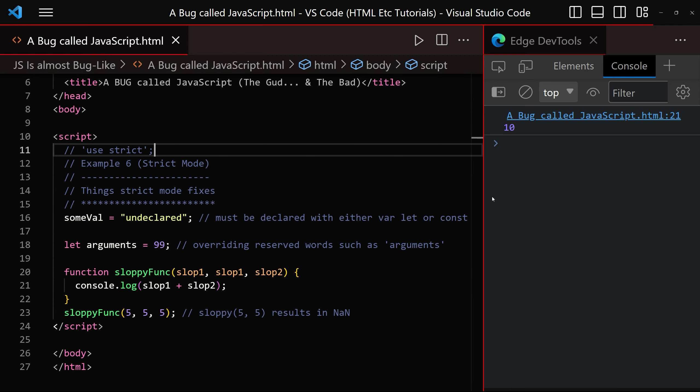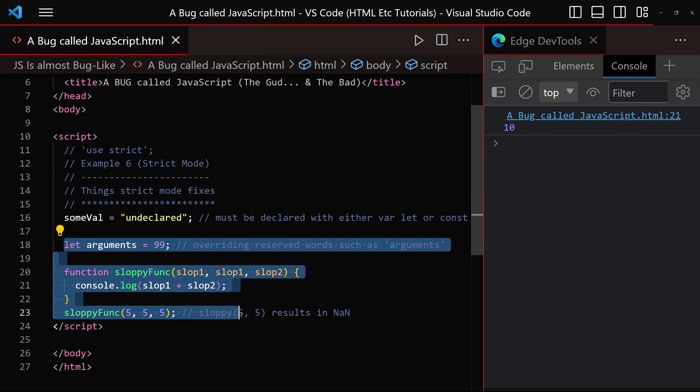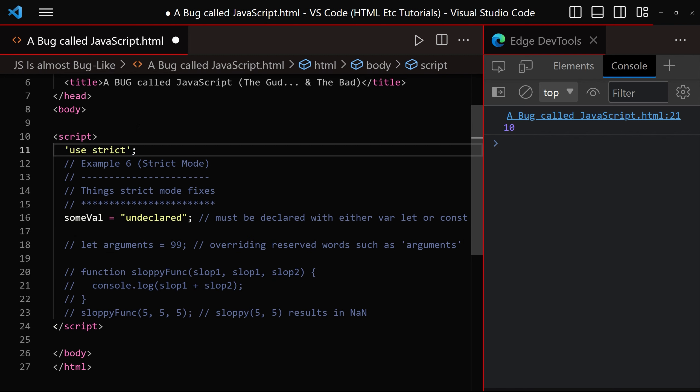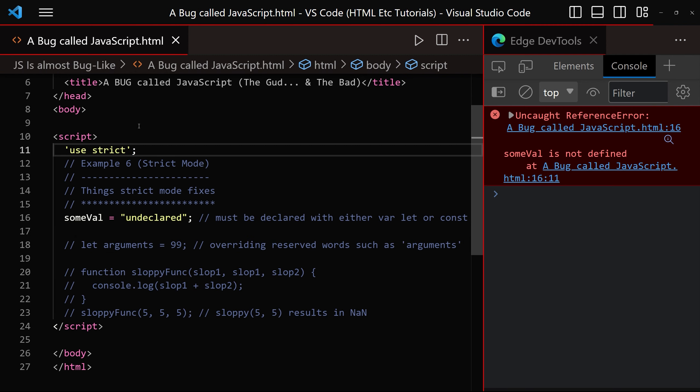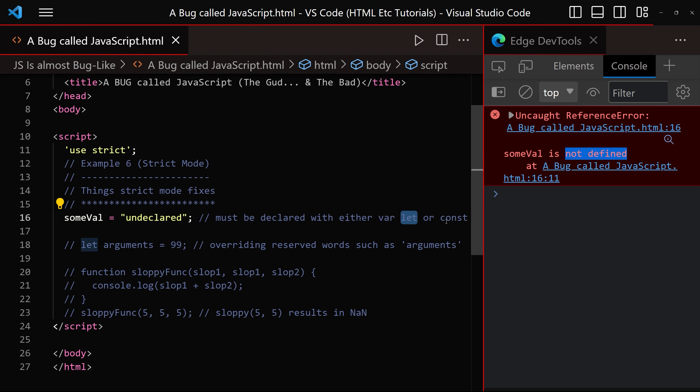So let's take these on one at a time. Let's comment all of this, and let's re-enable strict mode, and click save. We can no longer have variables that are not declared with either var, let, or const, which is a great thing.